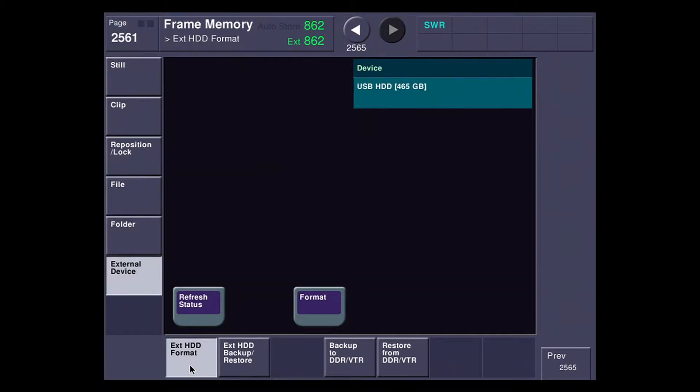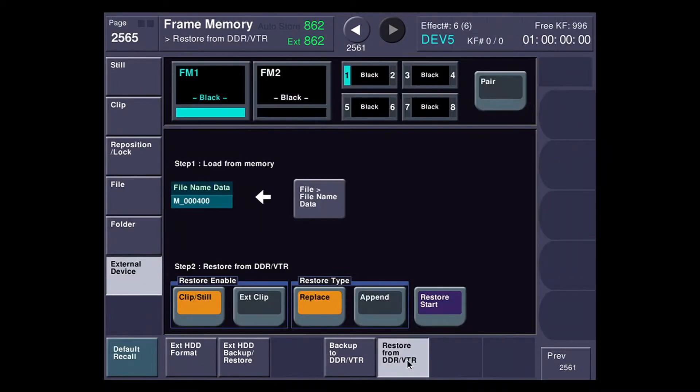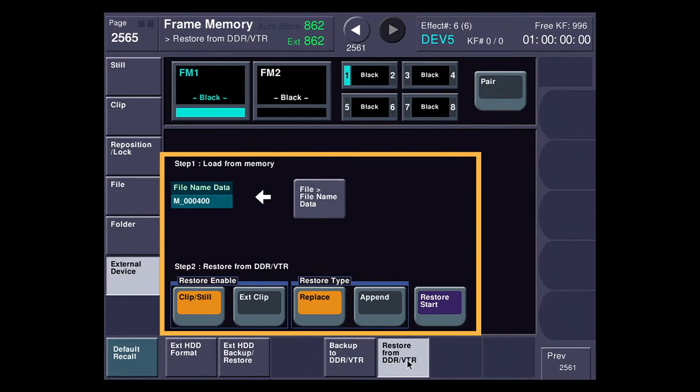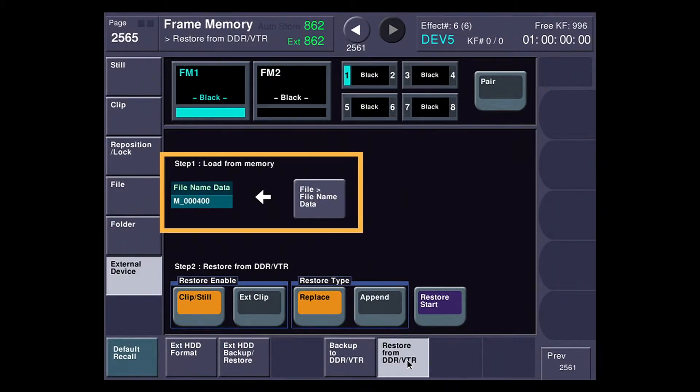I'm going to go to the restore because I've already backed up the frame memory, and I want to show you how we load it in quickly. You can see here that I have two unique steps. Step one is to load from memory, and that's a metadata file.